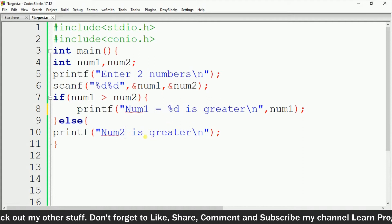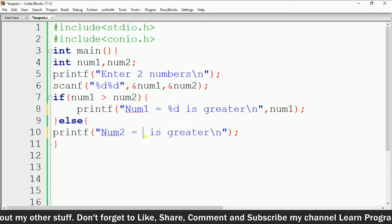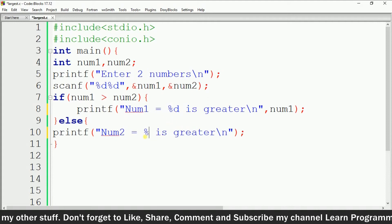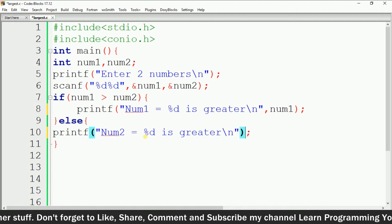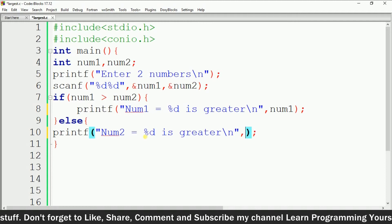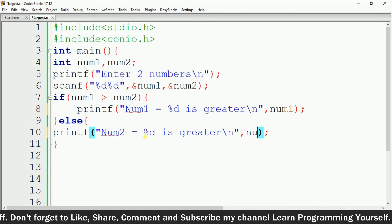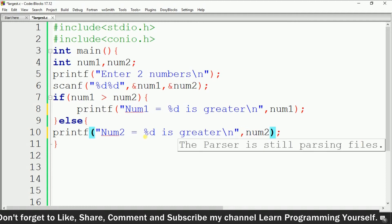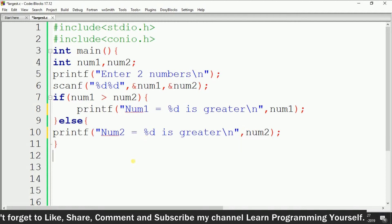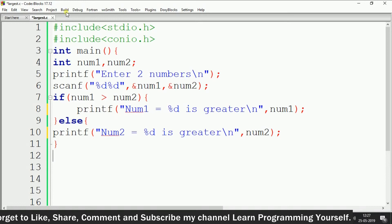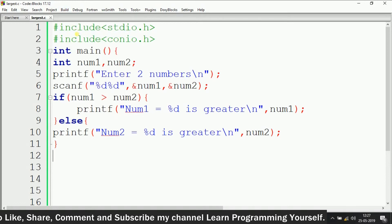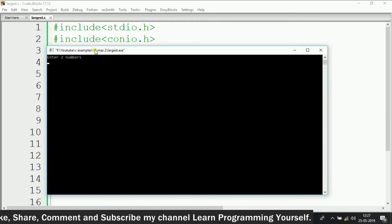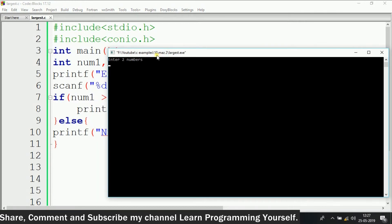We do the same for the else branch — give the reference of num2 like this. So let's build and run the code again to see the output.